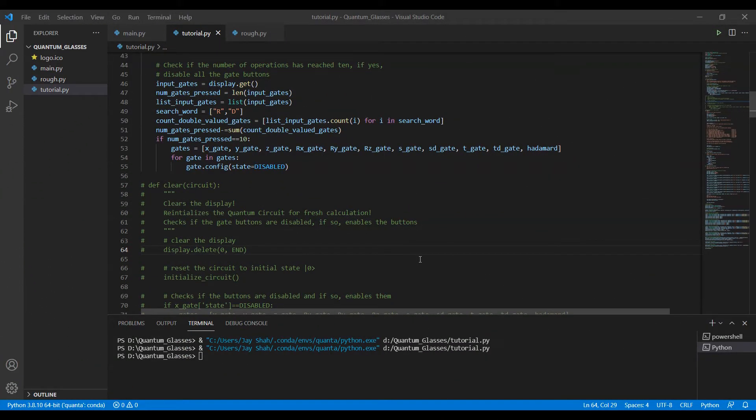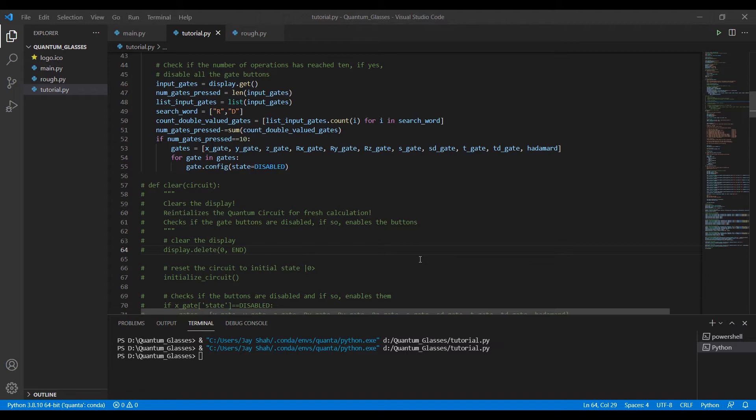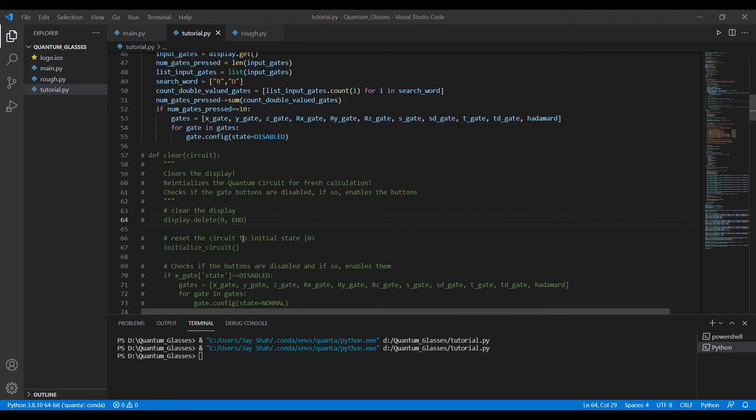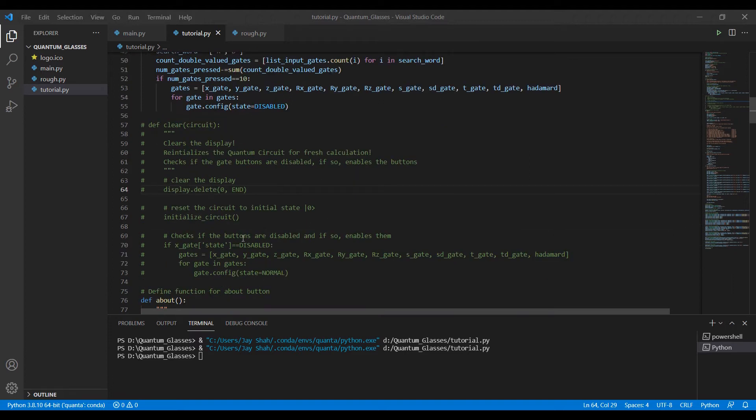Hello viewers, so in the last video we completed coding our quantum buttons, the rx, ry, and rz. Now we can move on to the next button, so in this video we will be seeing the clear button.